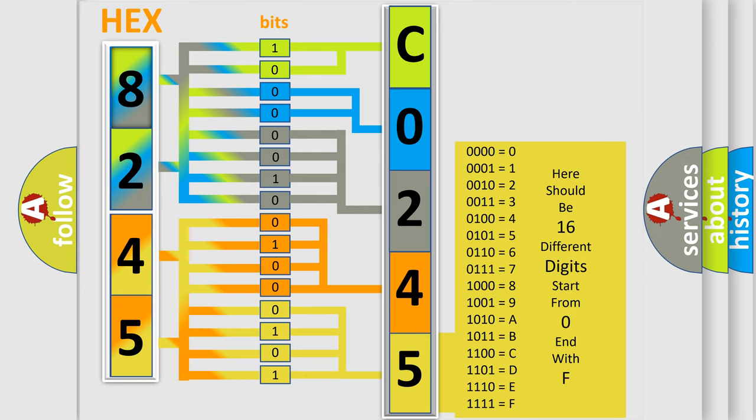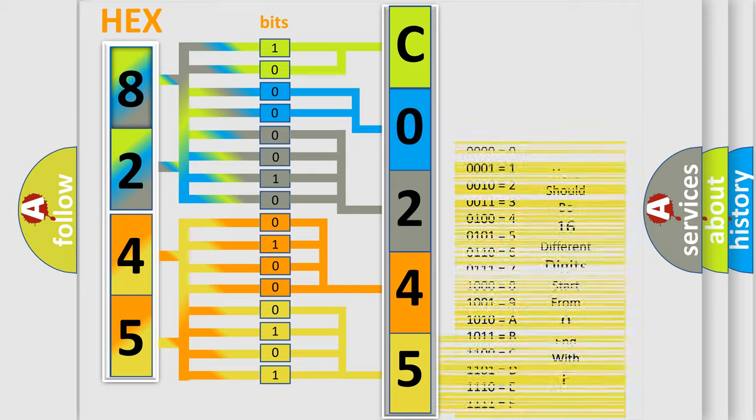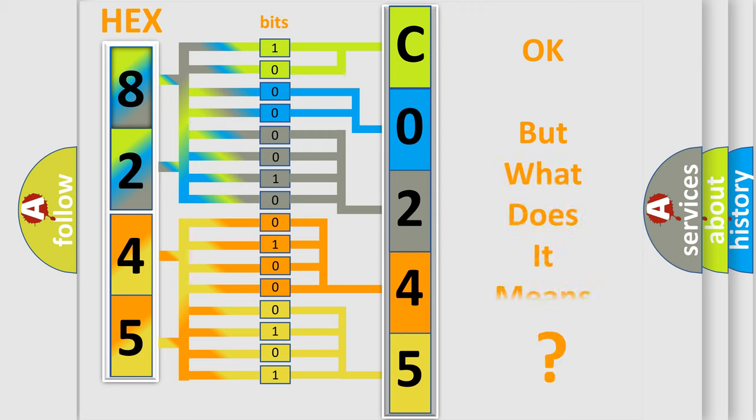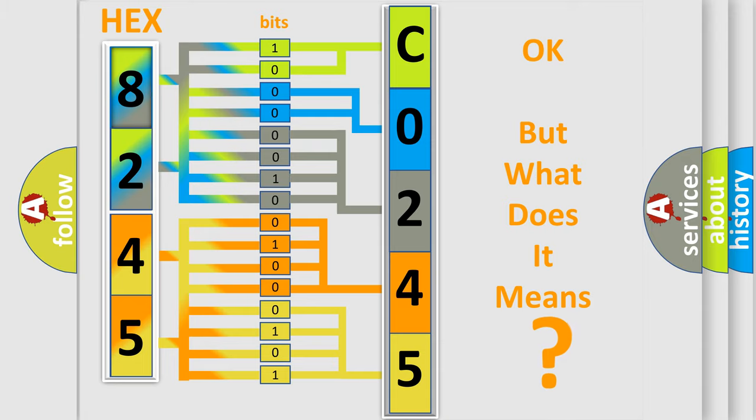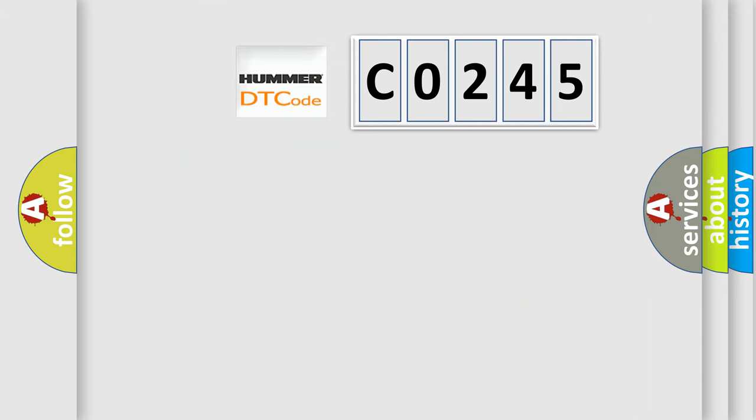We now know in what way the diagnostic tool translates the received information into a more comprehensible format. The number itself does not make sense to us if we cannot assign information about what it actually expresses. So, what does the Diagnostic Trouble Code C0245 interpret specifically?